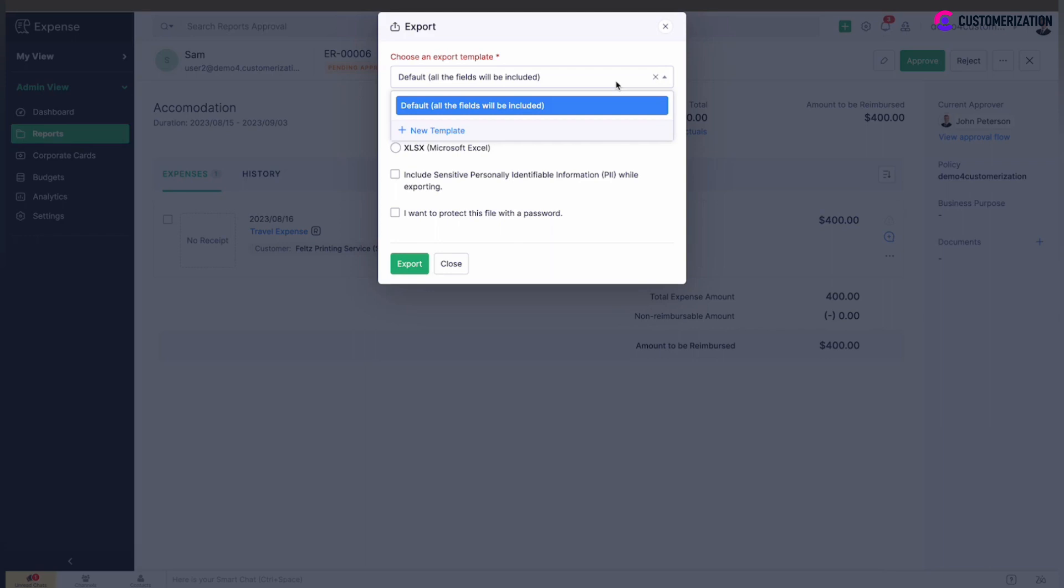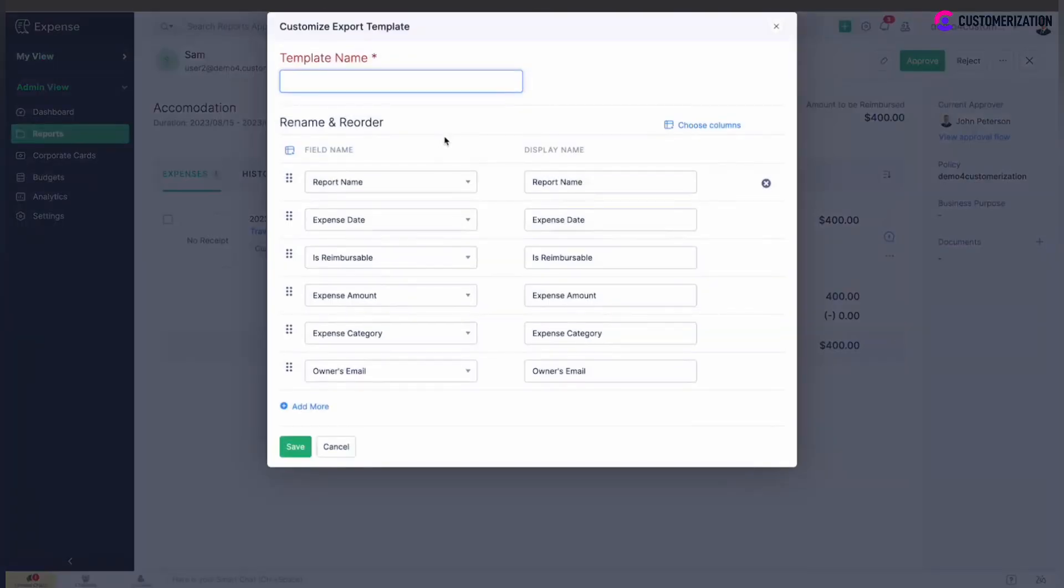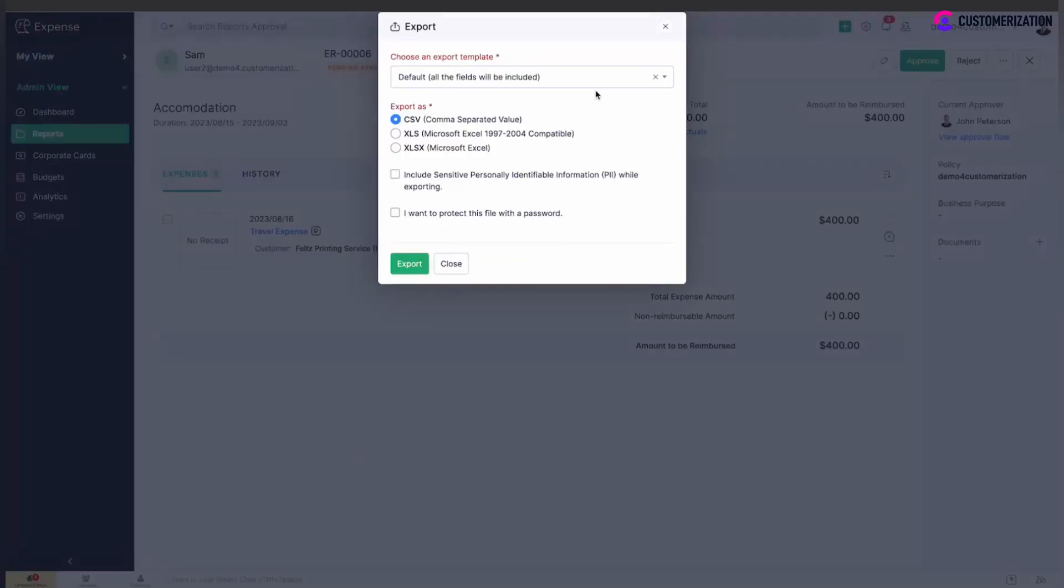Choose which data should be exported, select report format, and check boxes below for including sensitive personally identifiable information while exporting or adding a password.